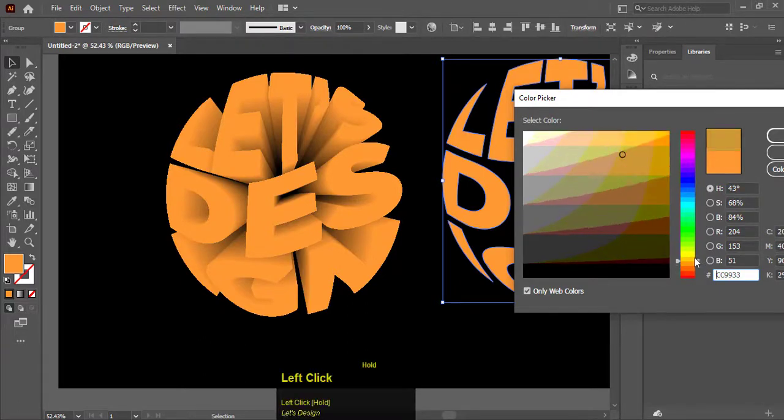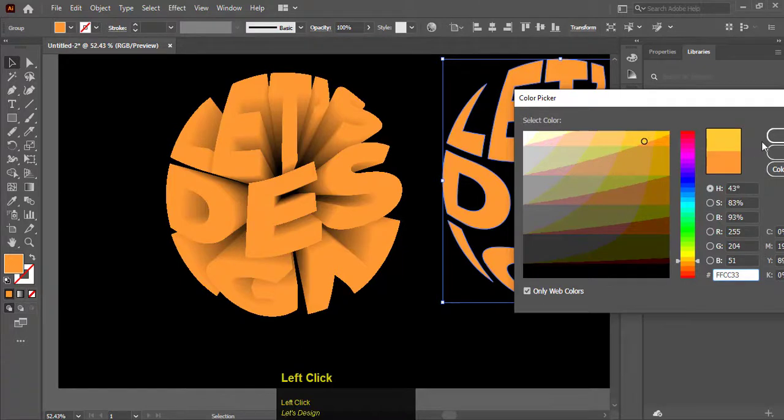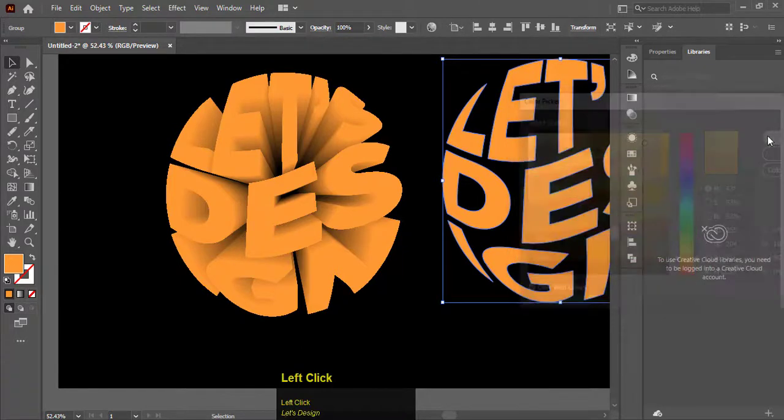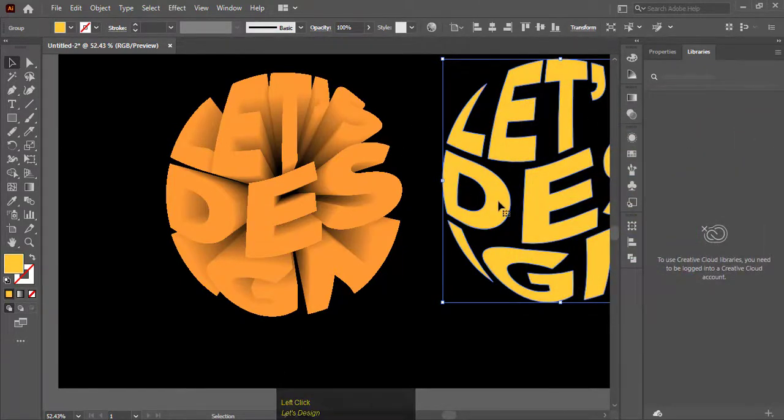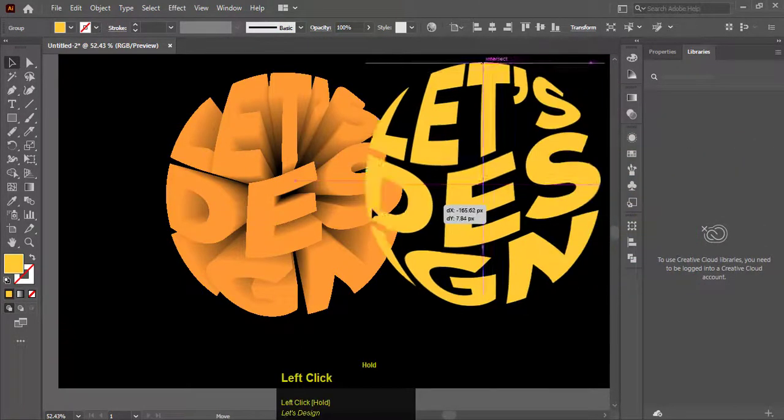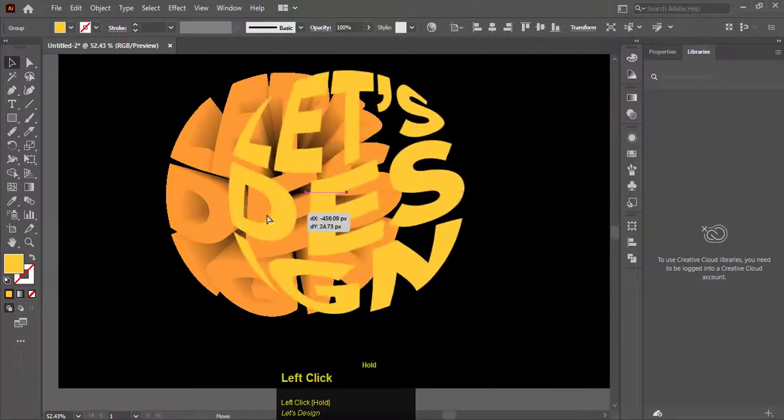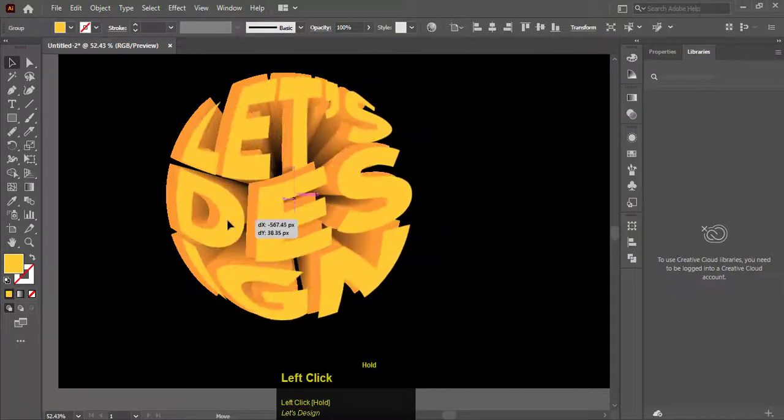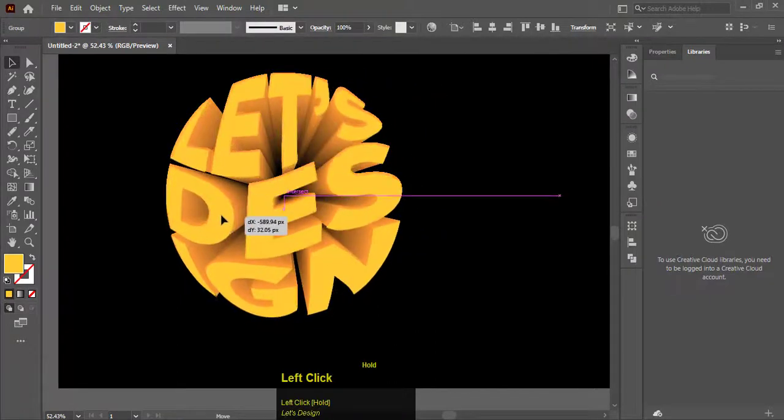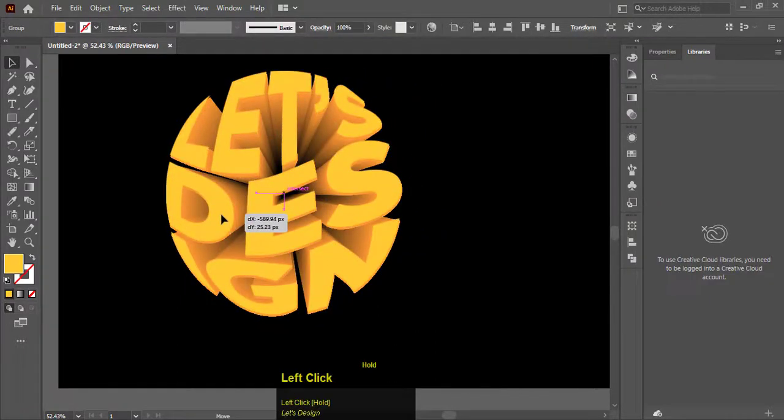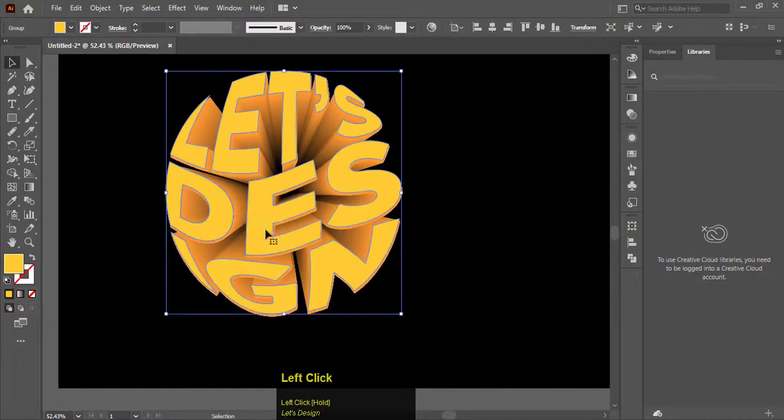Change the brown color of the copied text to a little lighter one. Place and adjust on the 3D text to make it more realistic.